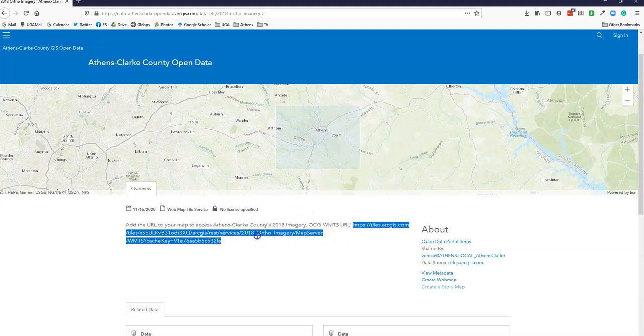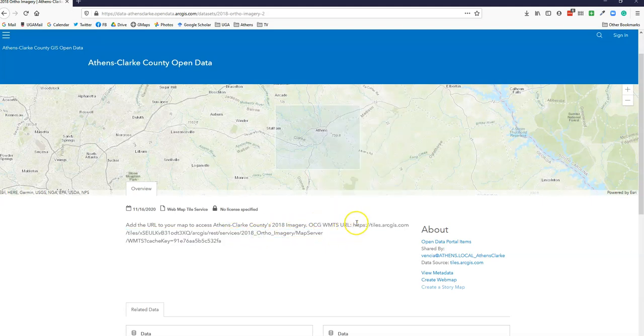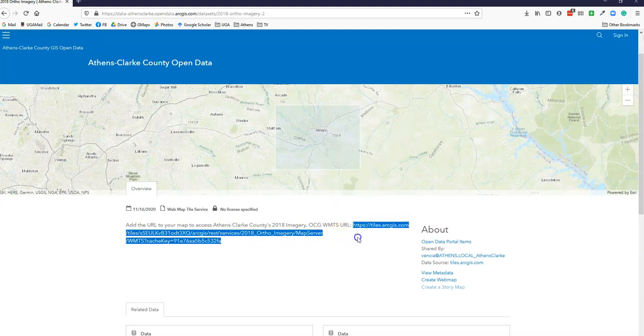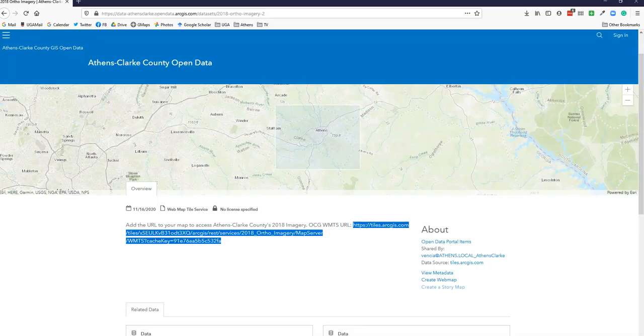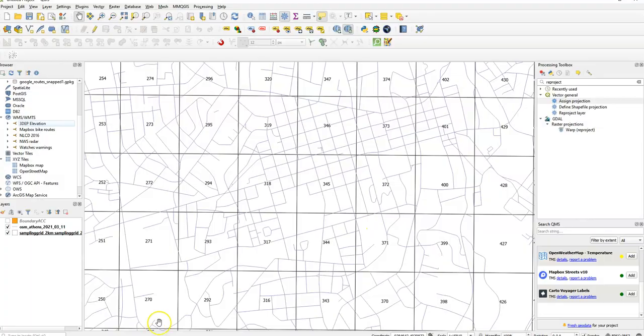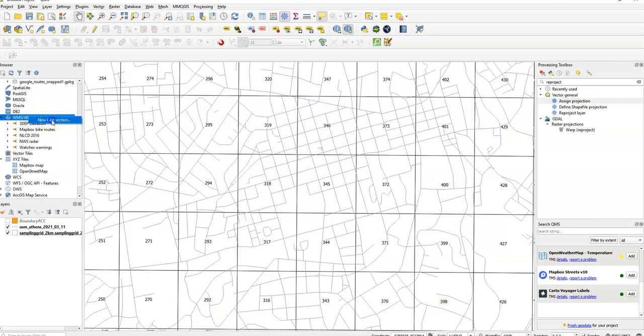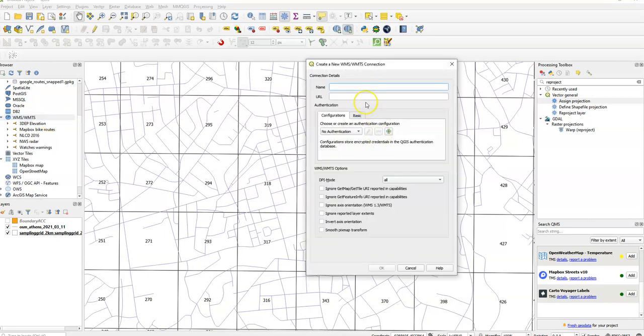So I copied that data. If I go back over here now, I can add a WMS, WMTS layer, click on new connection. And we're just going to call it whatever you want. I'm going to call it 2018 ortho imagery.